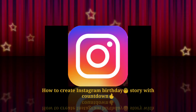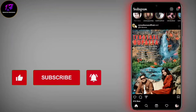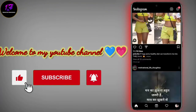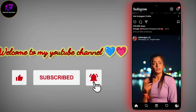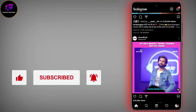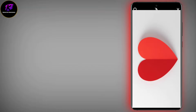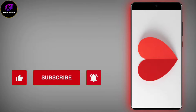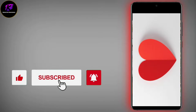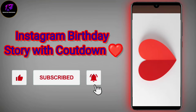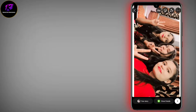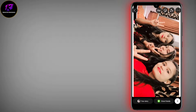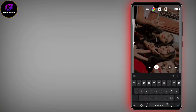How to create an Instagram birthday story with countdown — let's start. Welcome to my YouTube channel. If you have an Instagram page, I'll show you how to create this type of story. I have taken my sister's birthday pic for this tutorial, so let's create the Instagram birthday story with countdown.